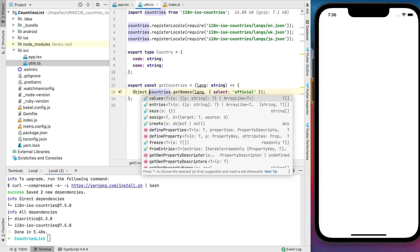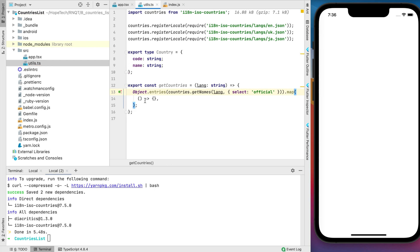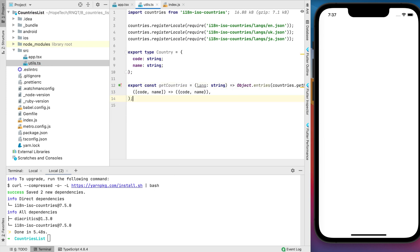GetNames function returns an object where country code is a key and country name is a value. Let's convert the object to the array and add some mapping.